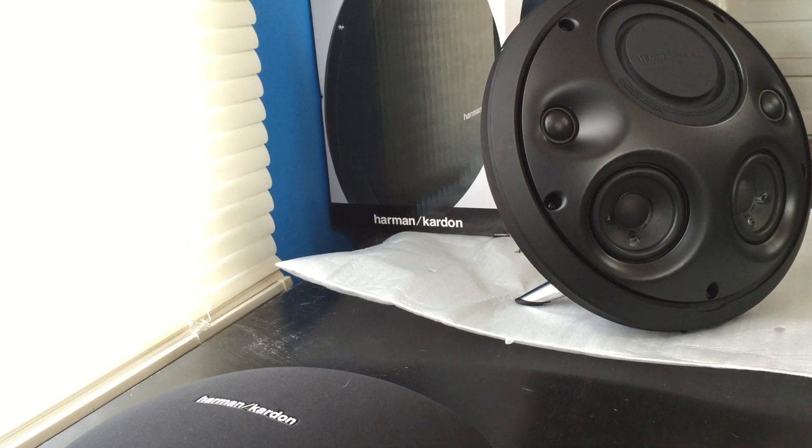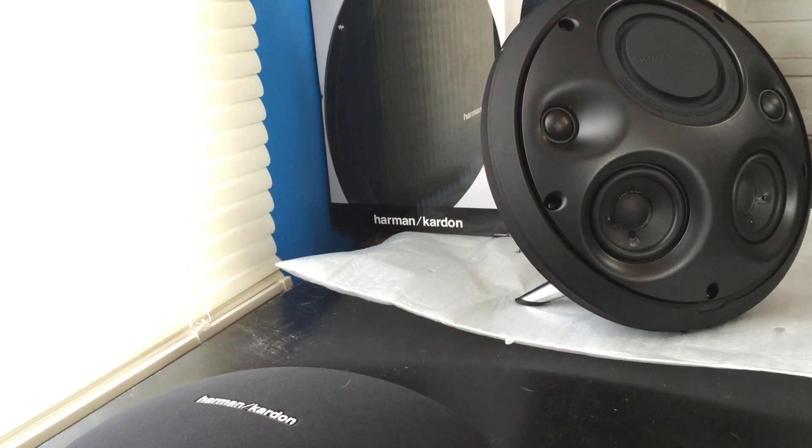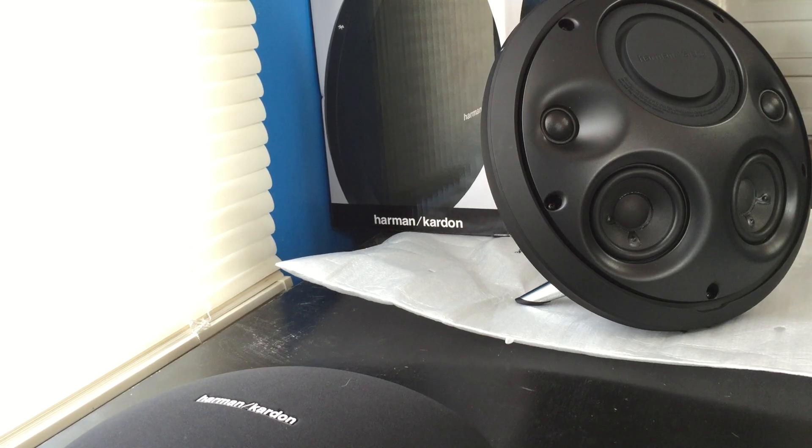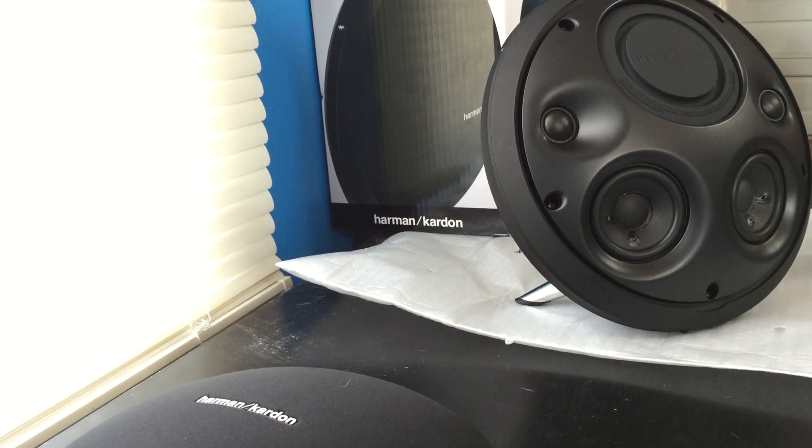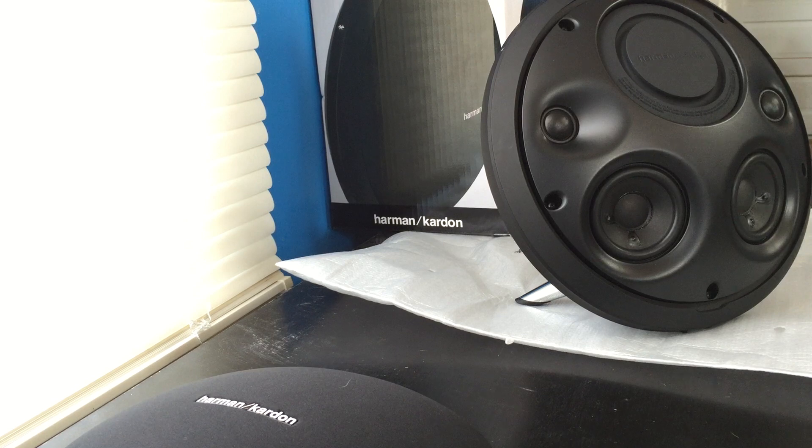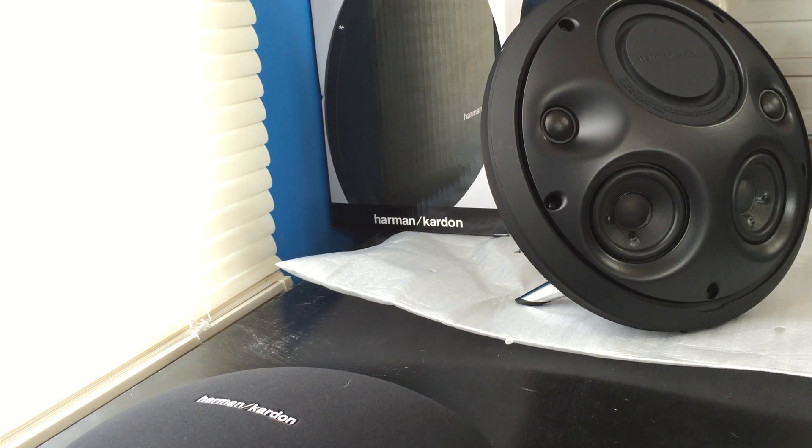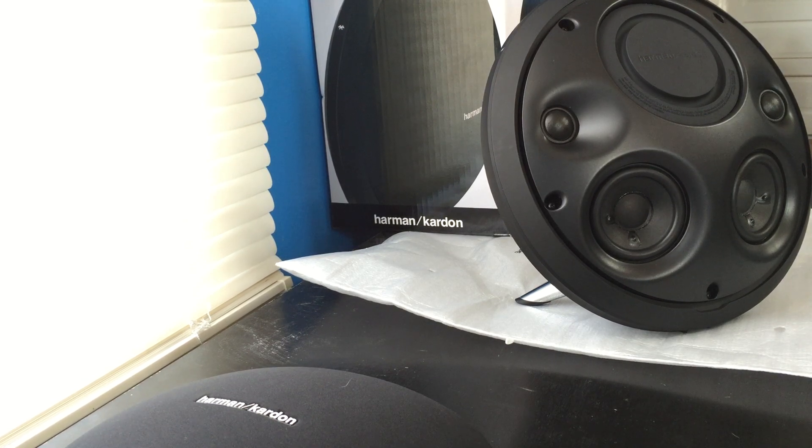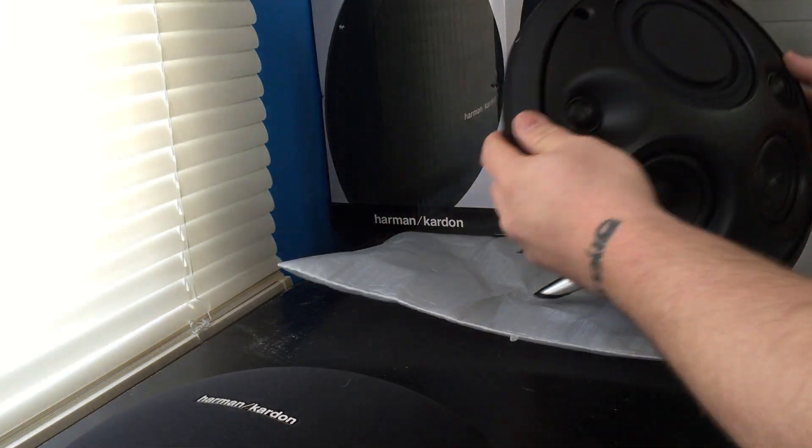What's up everybody, I want to make a video on this Harman Kardon Onyx Studio. I wanted to make a disassembly video - it's one I haven't seen yet - and I personally want to take it apart because I want to try to figure out a way to remove these legs.